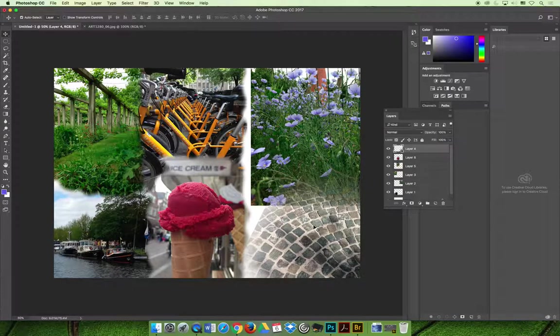In the next video, I'm going to talk about how you can use a brush to paint content from one file into another — so as you're painting, you can add a painted texture or transparency to blend images together.